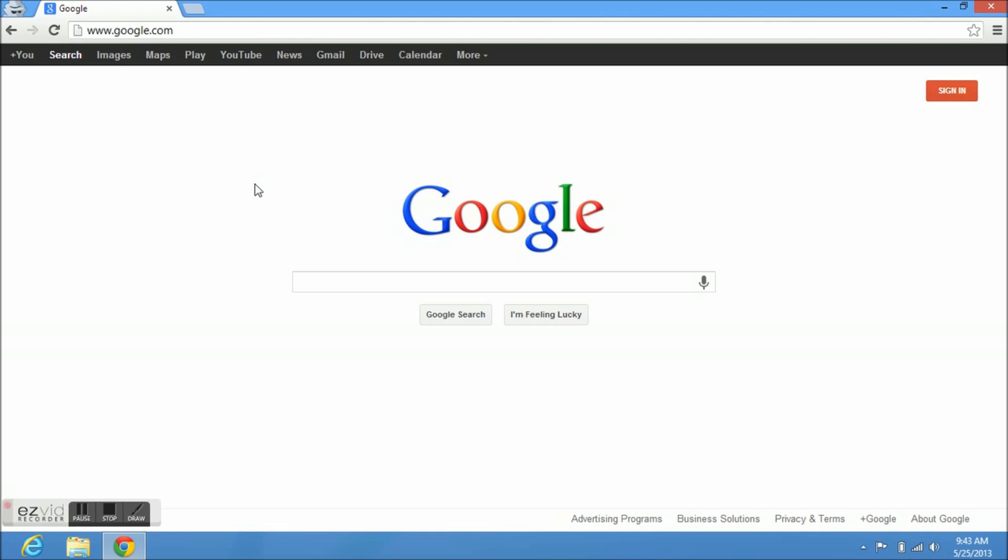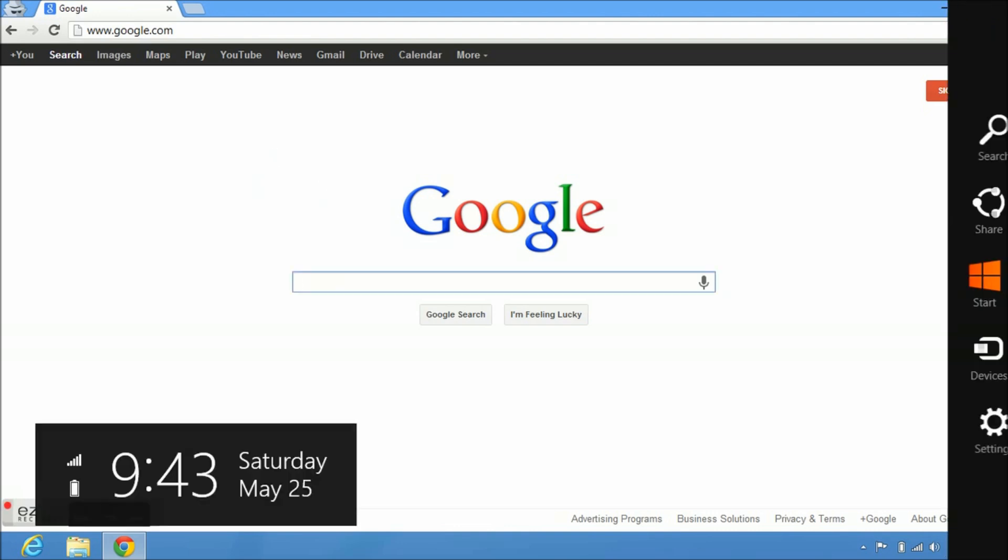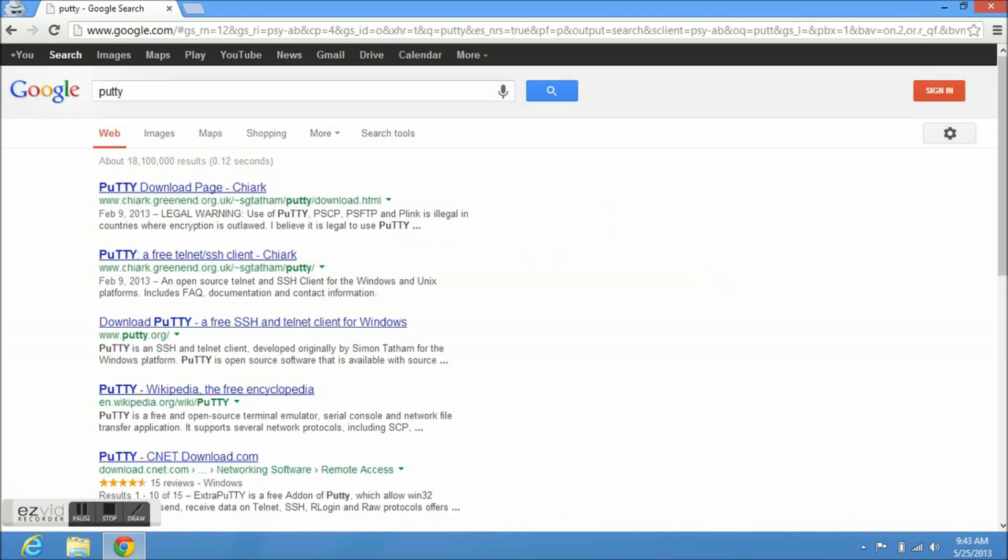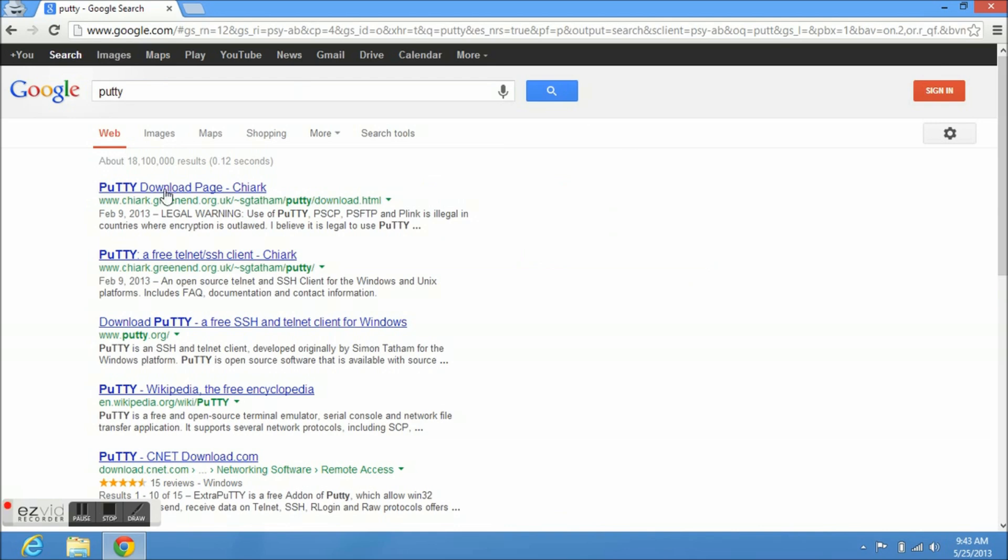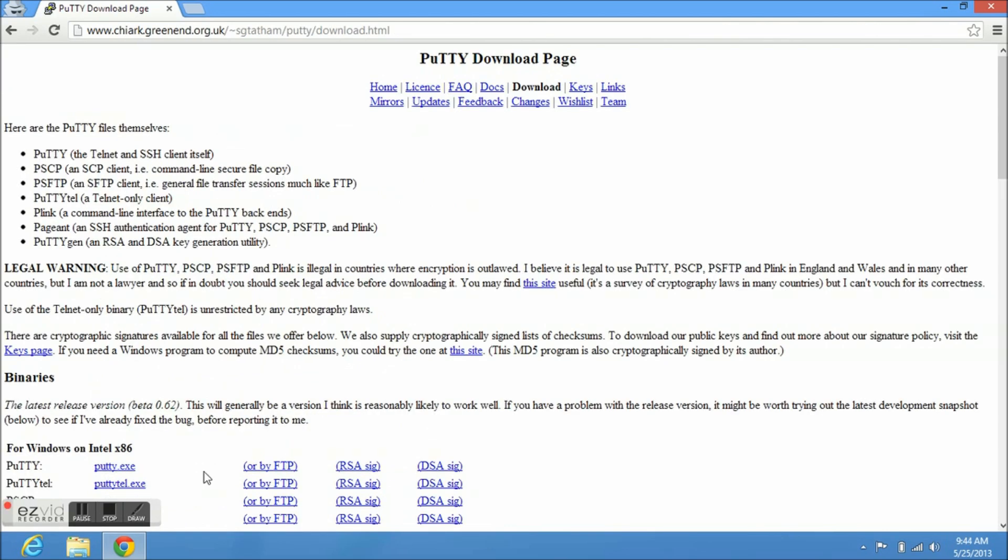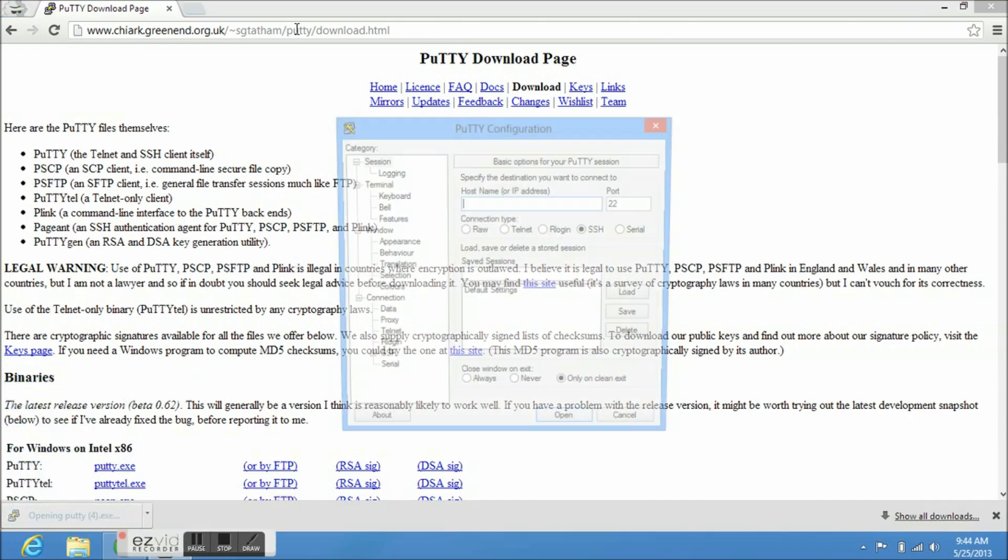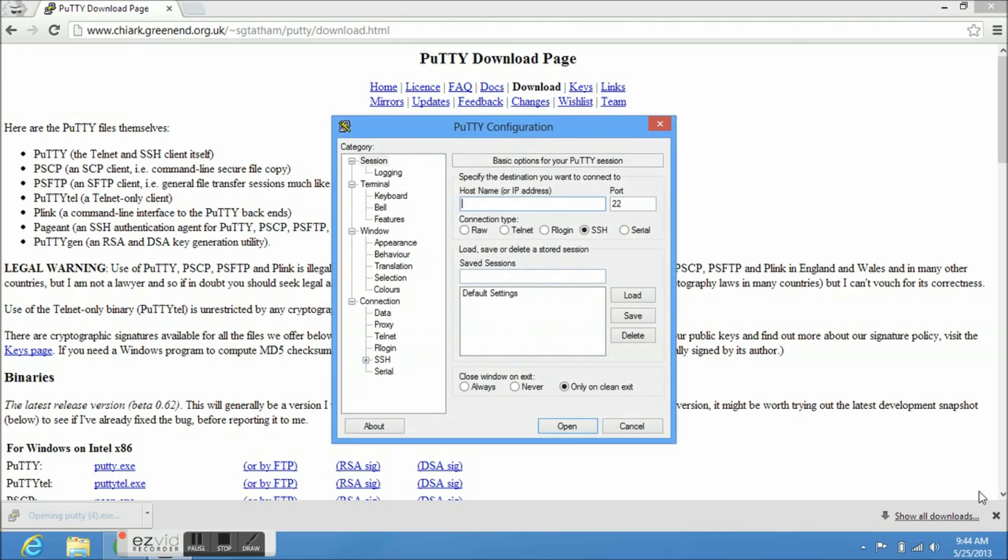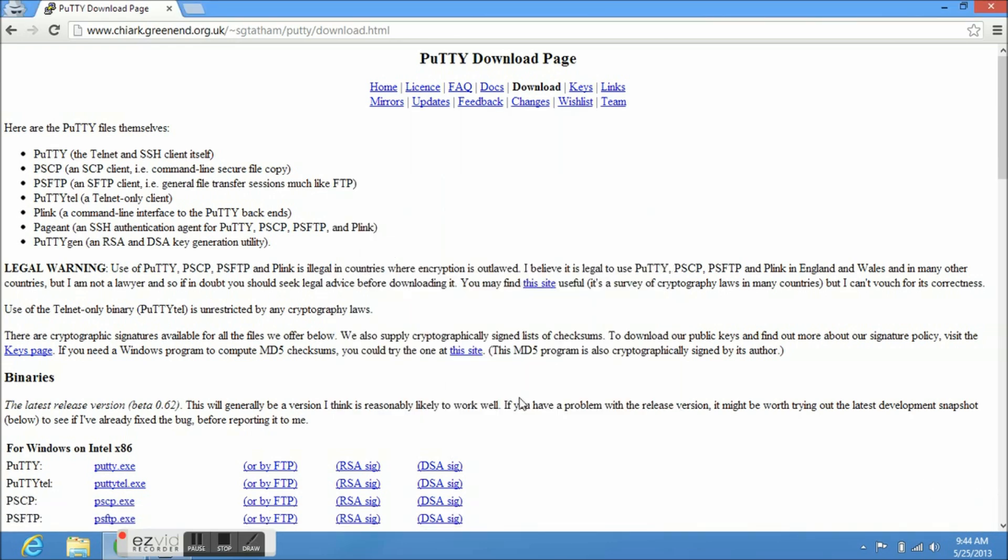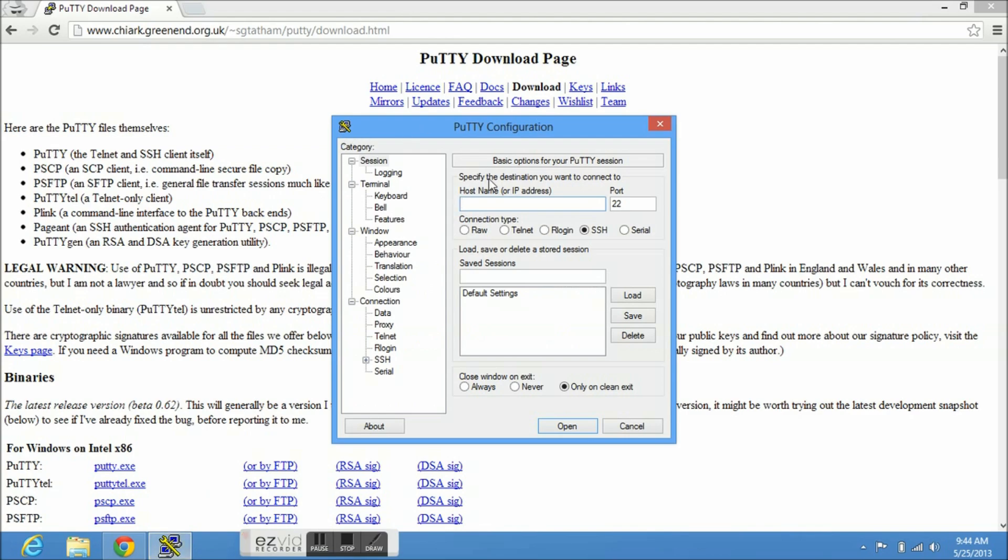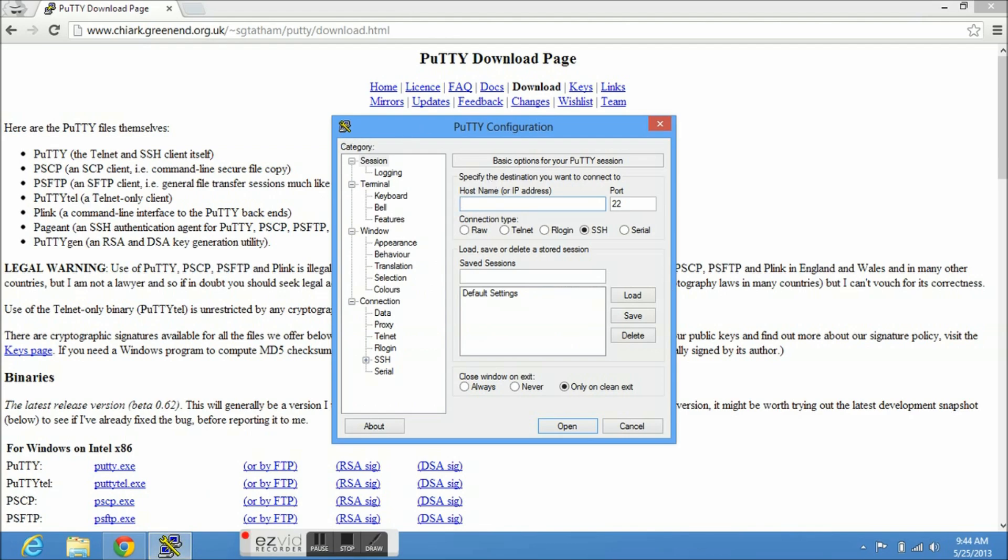So first get a client, PuTTY. This is the domain. I think it's the official one, so I'm just going to download it. You don't have to install it. It's a runnable, it's like a portable application. So right now, just type in your information and type in your root and your password so we can do what we got to do. So go ahead and type in your credentials.